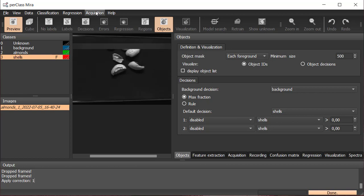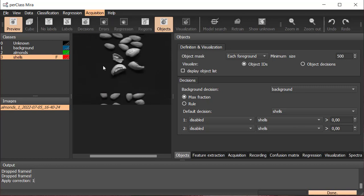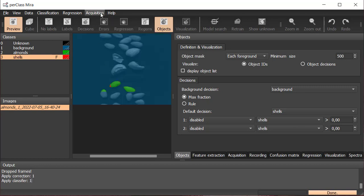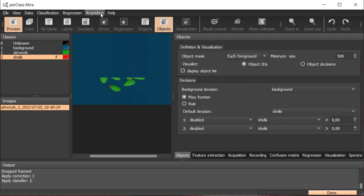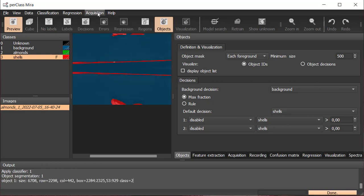Then, we apply the classifier to display the decision per pixel. The misclassification in red is due to the age of the sample's holder. Finally, we segment out the shells.